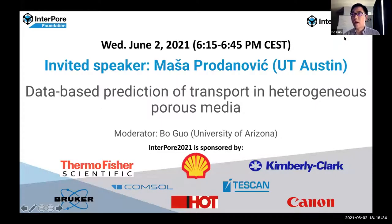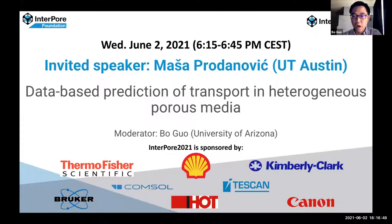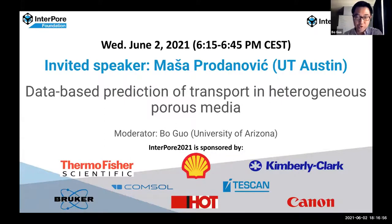Hello everyone, welcome to one of the two invited talks today. I am Bo Guo from the University of Arizona and I will be the moderator of this session. Our invited speaker is Professor Marcia Prodanovich from UT Austin, and she will talk about data-based prediction of transport in porous media.